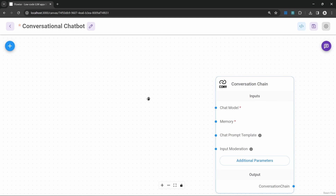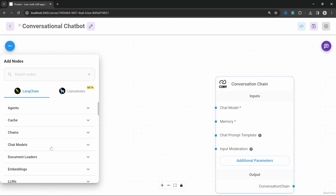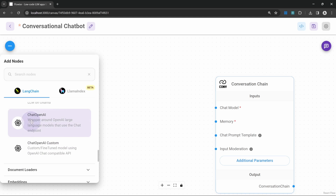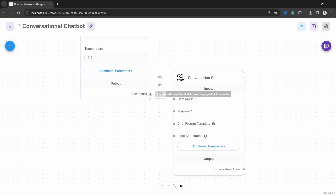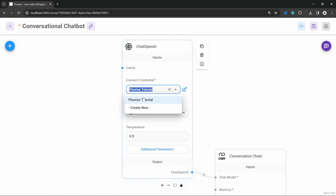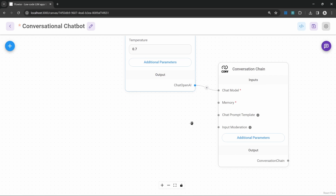Let's start by adding our model. Under add nodes, let's go to chat models and add our ChatOpenAI model, then connect this model to our chain. Let's add our credentials. I'll leave the model name as GPT-3.5 Turbo and set the temperature to something like 0.7.